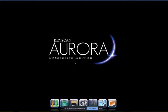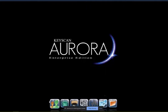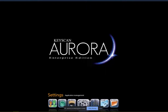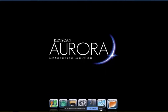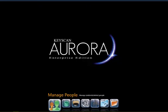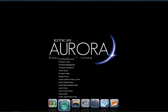This is the KeyScan Aurora software. Across the bottom is basically where we manage the different sections of the software. We have the Manage People section, Site Management where you configure all of your devices within that portion of the database, and the Video Integration icon which allows you to pull up the specific video integration you might have.